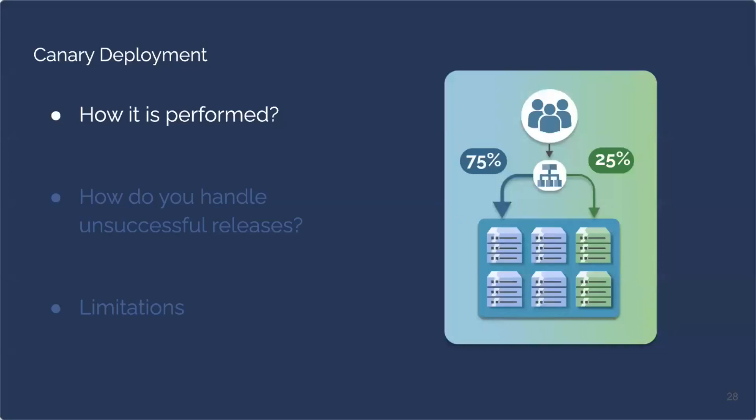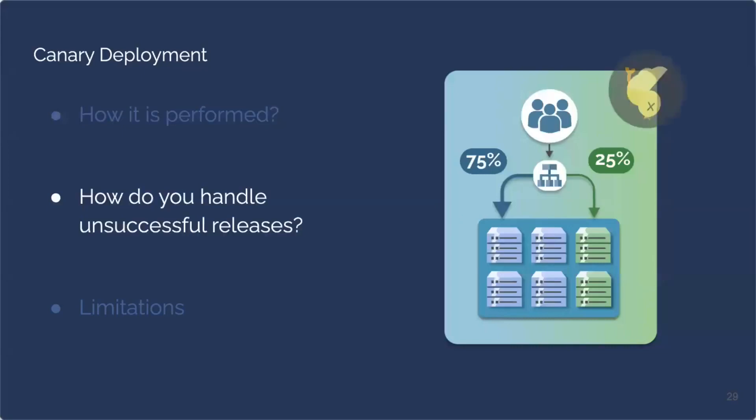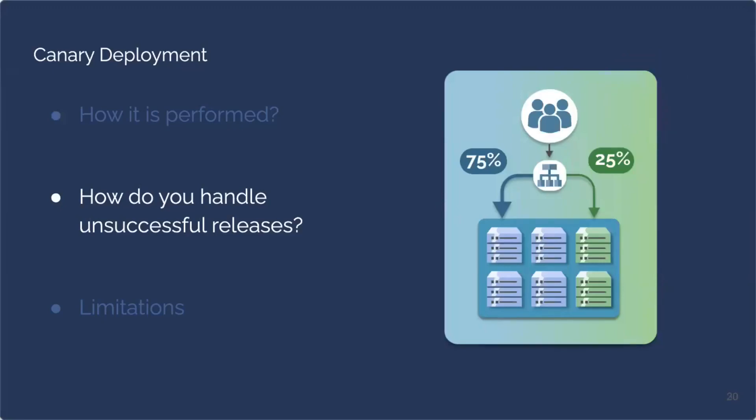But how would you handle unsuccessful releases in this release strategy? Previously, when the release was deemed successful, we increased the percentage of users directed to the new software version. However, in unsuccessful releases, engineers will decrease or roll back the percentage of users. As you can see in the diagram, we have now rolled back to 5%. Engineers can decide to lower this percentage or stop directing any traffic to the new software version, depending on why the release was deemed unsuccessful.